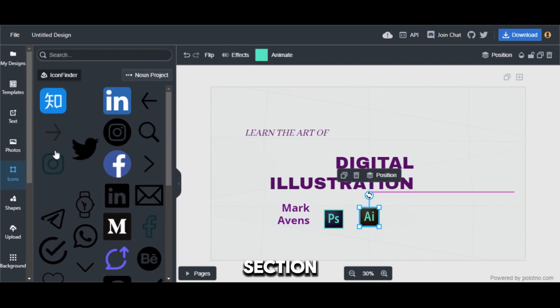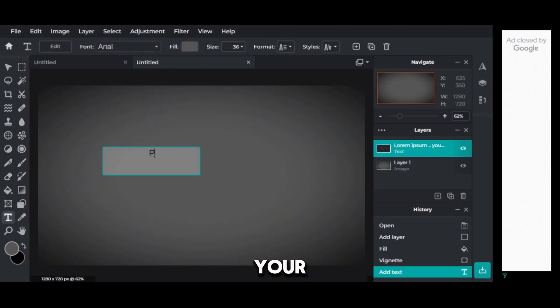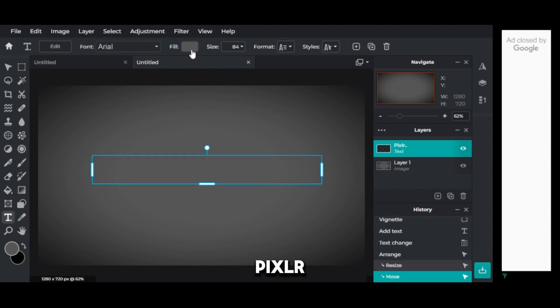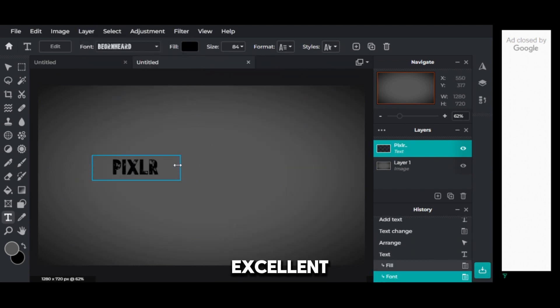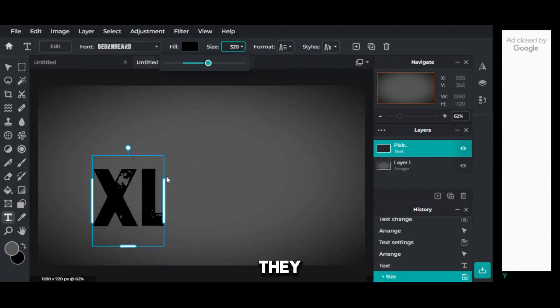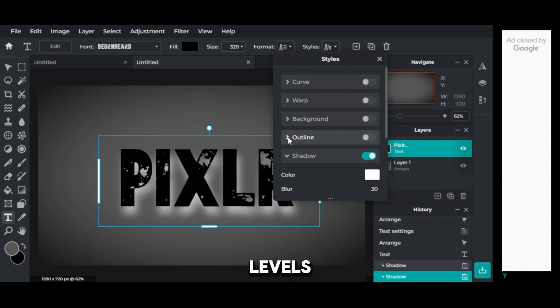Section 6: Final Verdict. Finding your perfect design companion. Both Pixlr Editor and Palatno Studio are excellent design tools. They cater to different needs and skill levels.